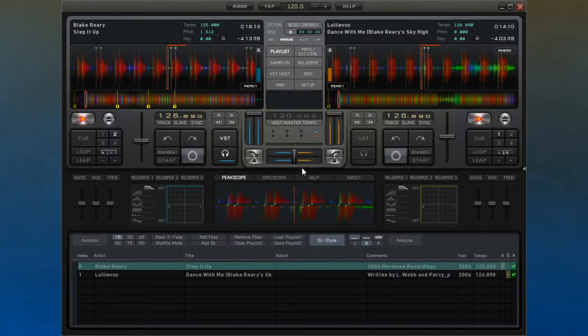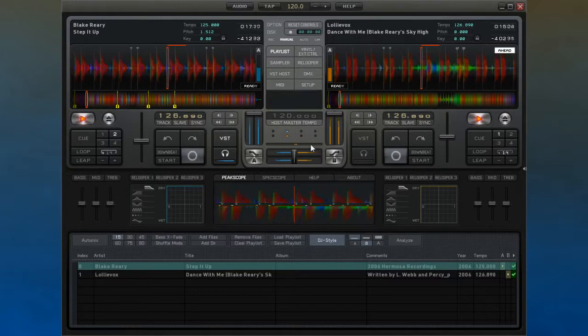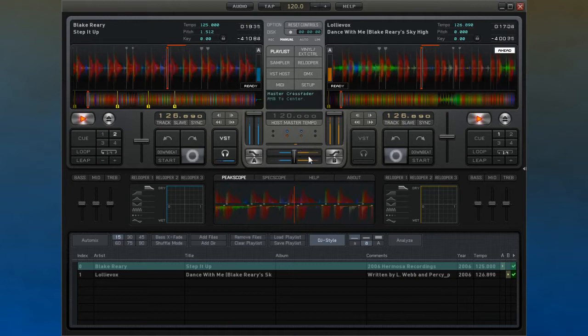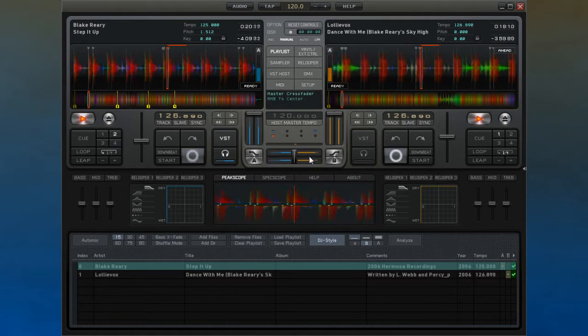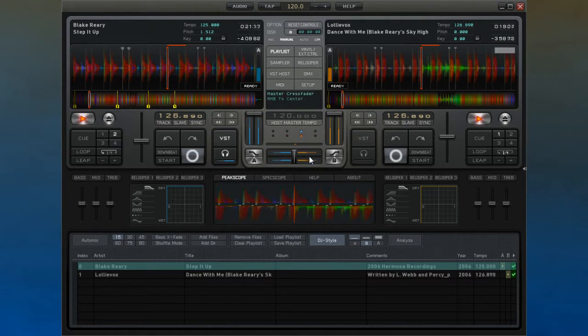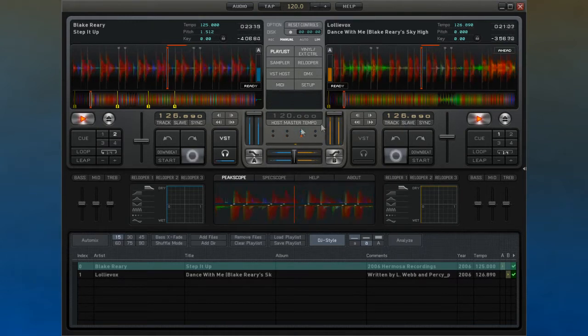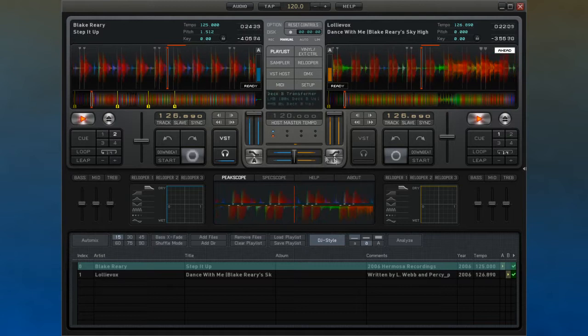To switch between the two tracks manually, you can use the crossfader that you have here. By default, moving this left will mute the right deck and vice versa.